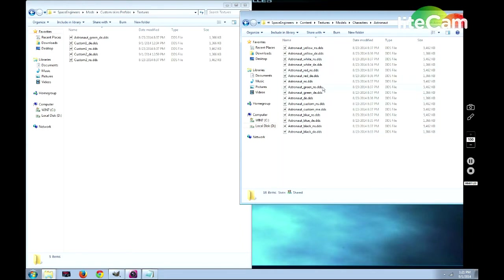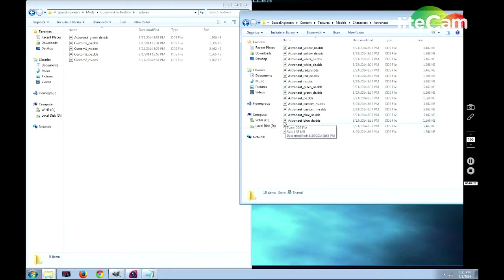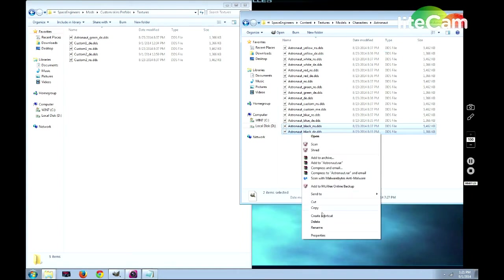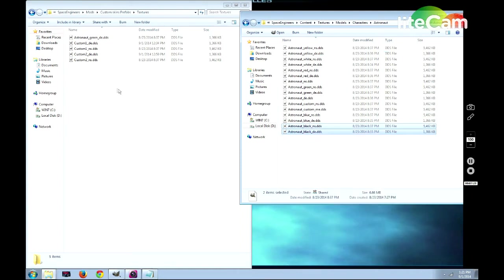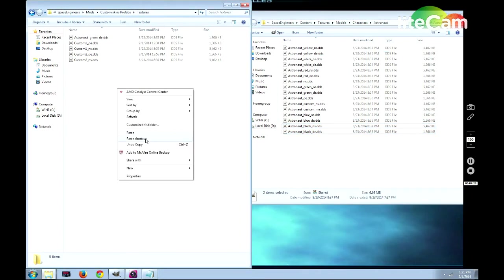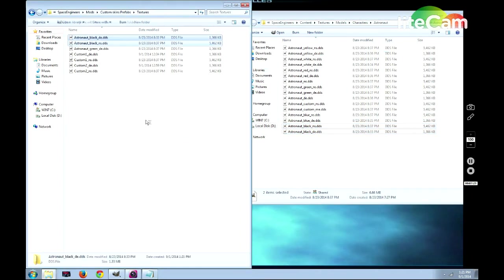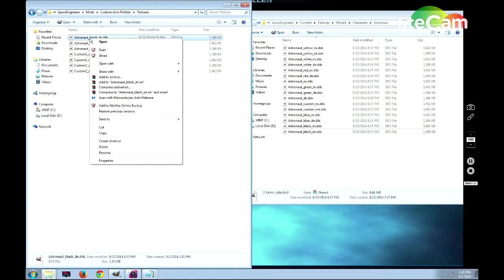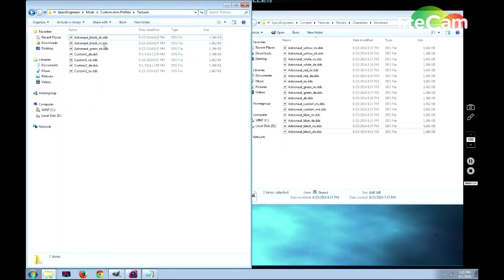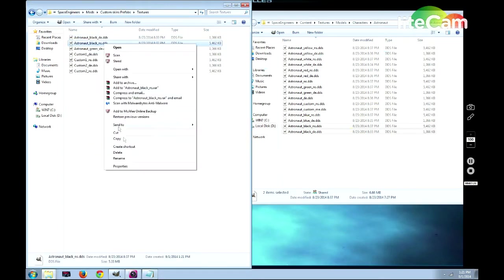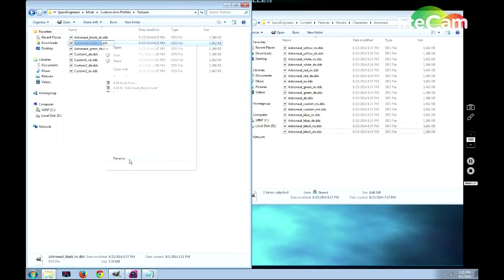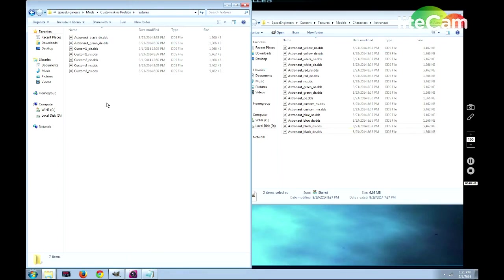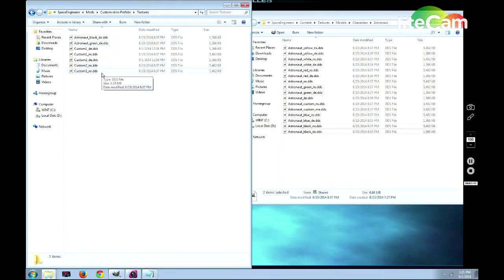Once you're here, you can pick any one of these DDS files that you want to use. For instance, let's say we want one of our astronauts to be basically the black astronaut but with something different, like a white skull on his face or something along those lines. We'll rename the NS file. Let's say we'll put this as number 5, so we'll put it as custom 5 because that's what our number 5 model is going to draw from.